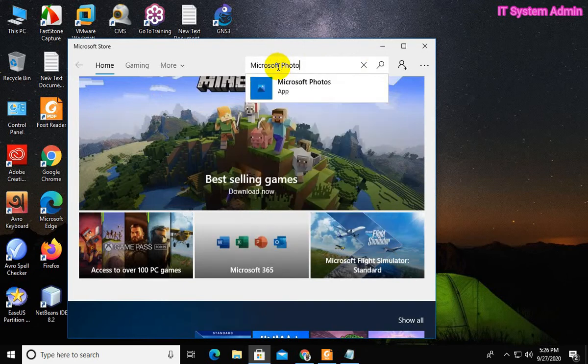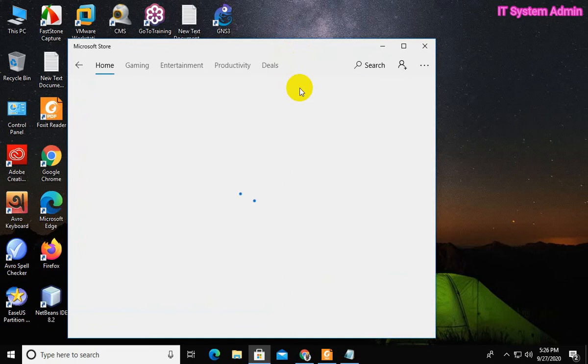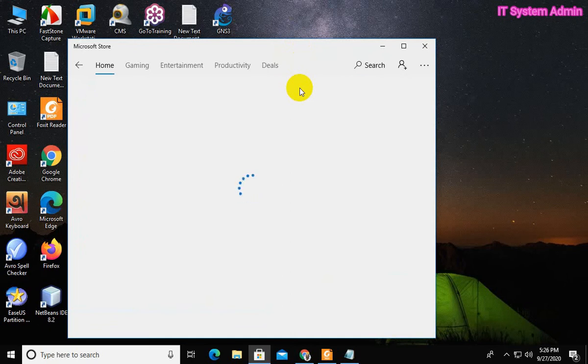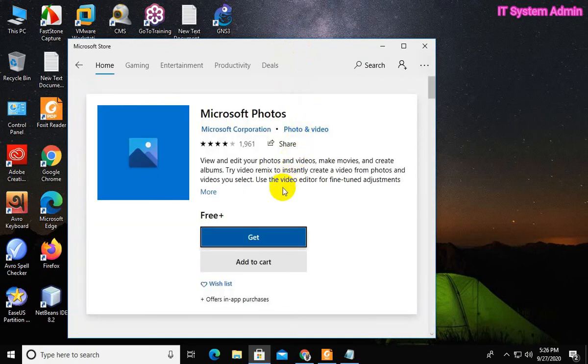Now, click on Microsoft Photos app. Now, click on get.